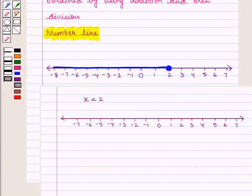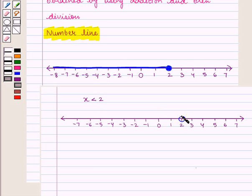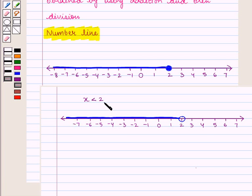If the inequality was x less than 2, then 2 would be marked with an open dot as 2 would not be included. And in this way x is less than 2 is shown on the number line.